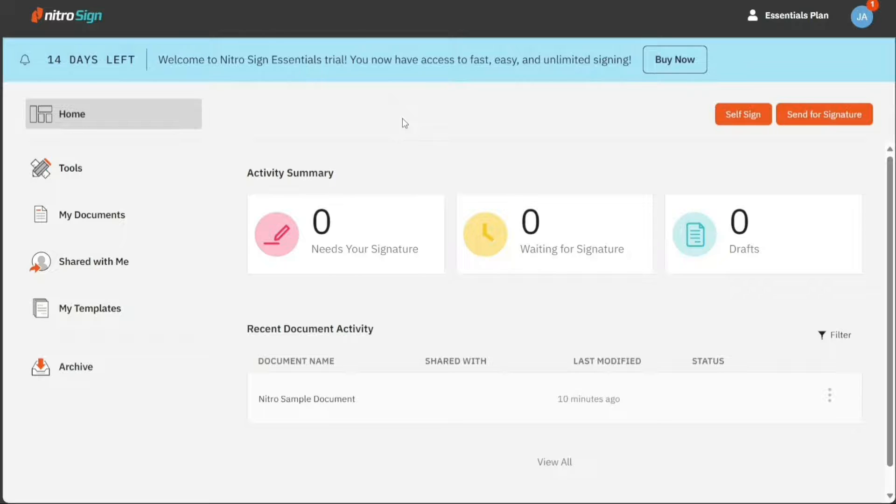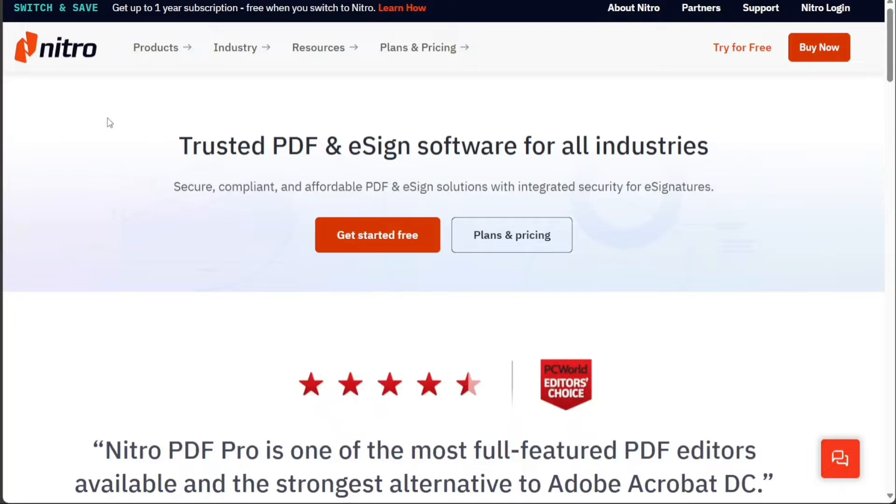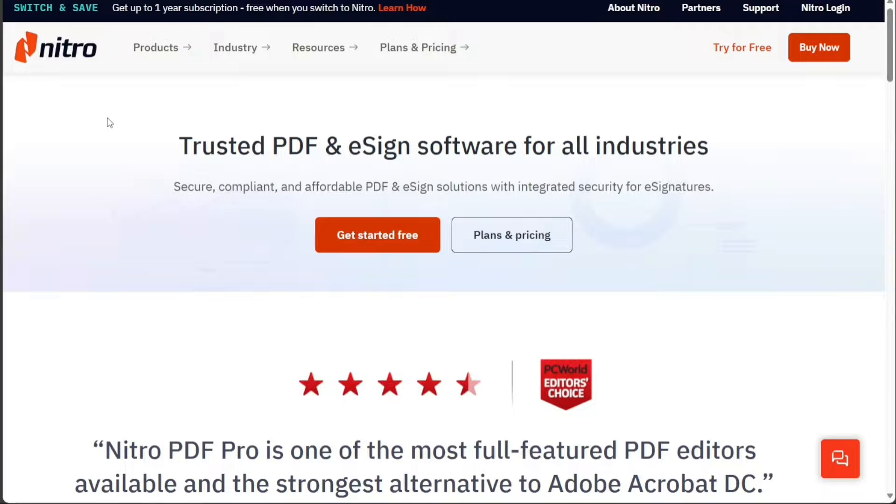In this tutorial, we will guide you through the basics of NitroSign. We will show you how to create a NitroSign account, provide an overview of the features, and demonstrate how to sign documents using NitroSign. We have a lot to cover in this video, so let's get started with the tutorial.